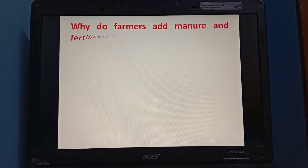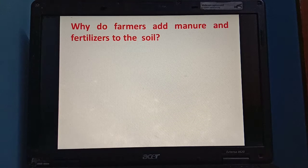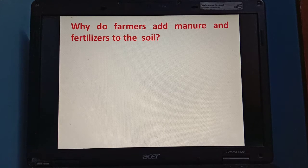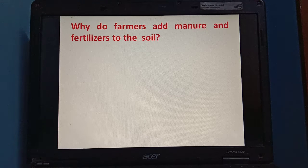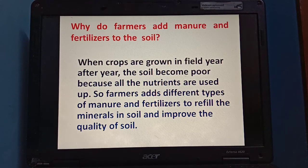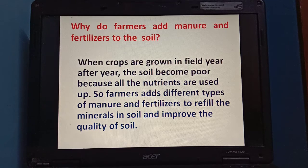Now, one more important question is: why do farmers add manure and fertilizer to the soil? Before growing something in a field, farmers add some manure and fertilizer to the soil. Why do they do so? When crops are grown in the field, year after year, the soil becomes poor. Why? Because all the nutrients are used up by the crops.